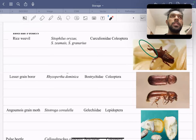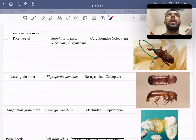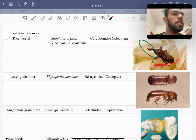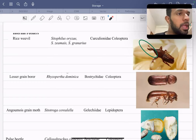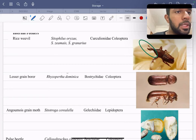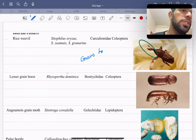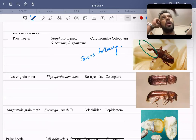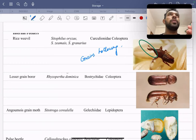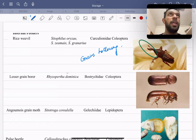The rice weevil is an internal feeder that feeds on sound grains. Both the grub (larval stage in beetles) and adults cause damage. The grains are hollowed out, and the kernels are reduced to powdered form. Two species — Sitophilus oryzae and Sitophilus zeamais — start attacking from the field itself, cutting circular holes on the grains.